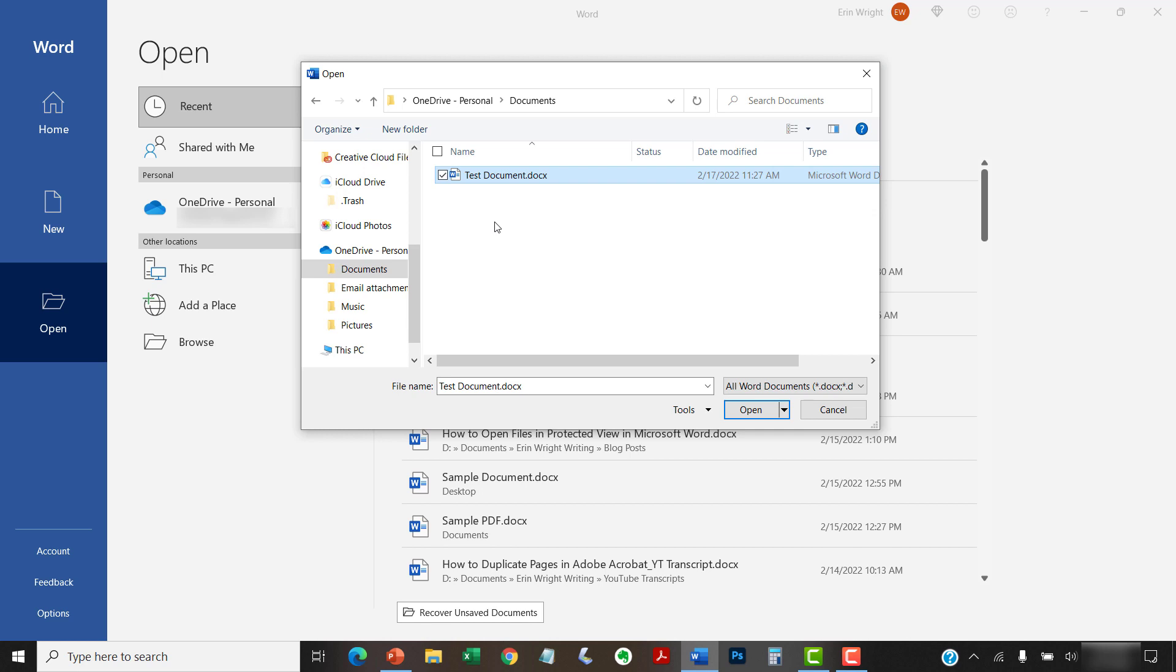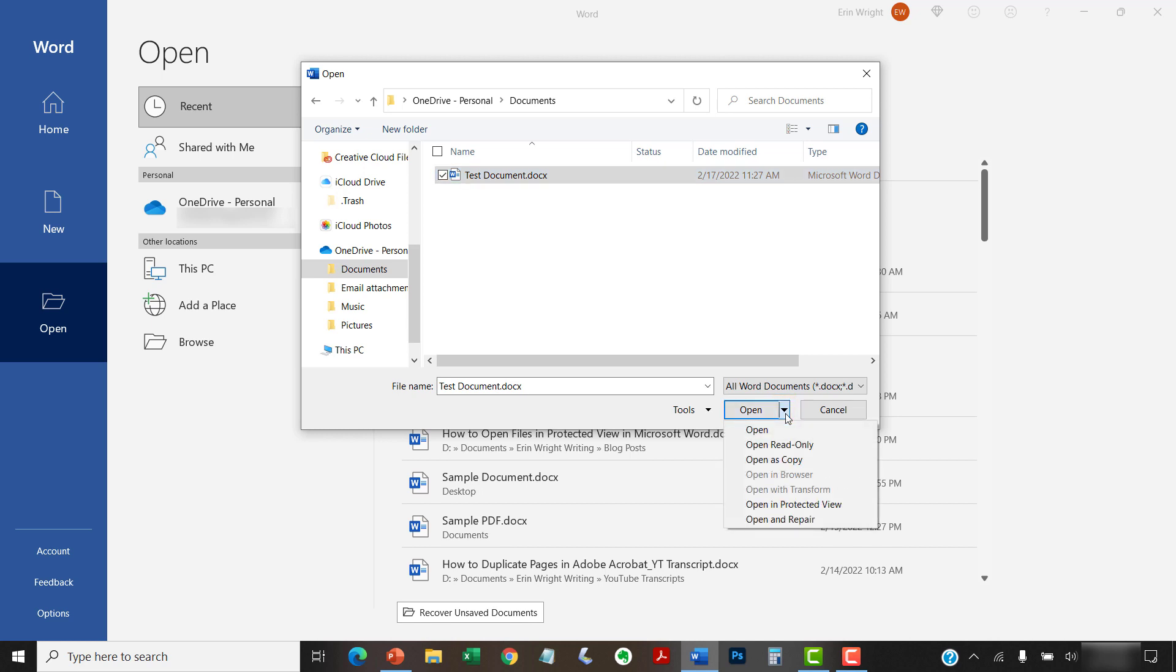Now, select the Open menu arrow, but be careful not to select the Open button itself. Next, select Open in Protected View from the drop-down menu.